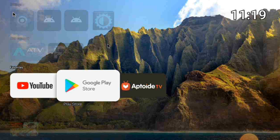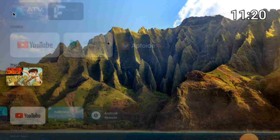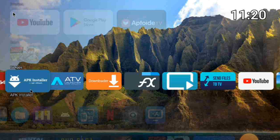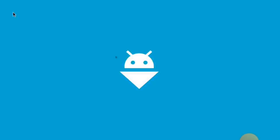Now we are going to search for another option. You can search for the APK Installer. If you don't have this app and need help getting it, just write it in the comment section and I will show you how to get it.